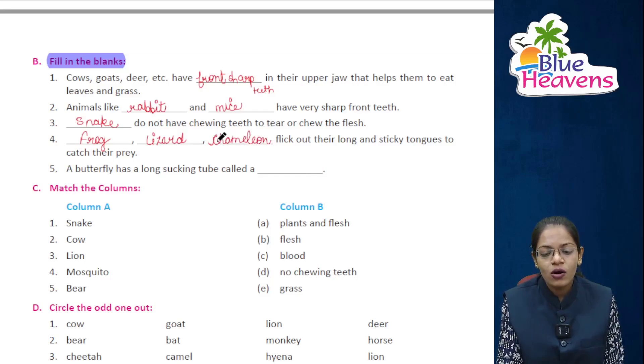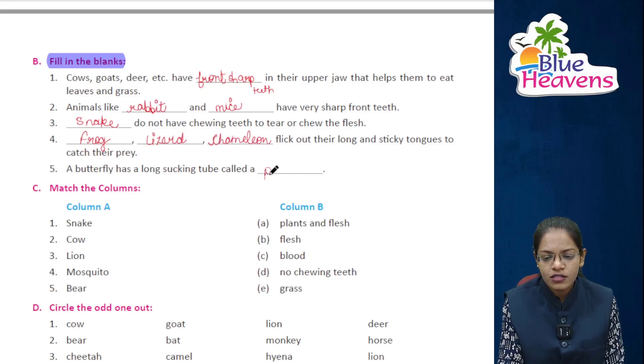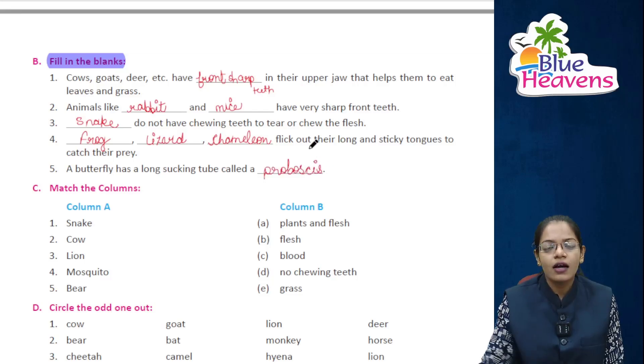A butterfly has a long sucking tube called a proboscis.